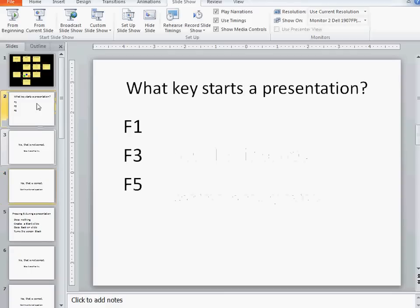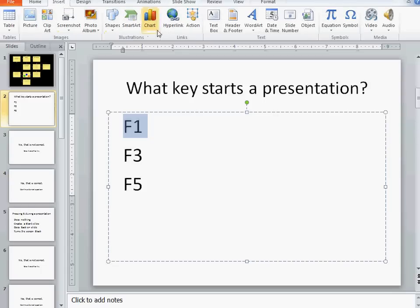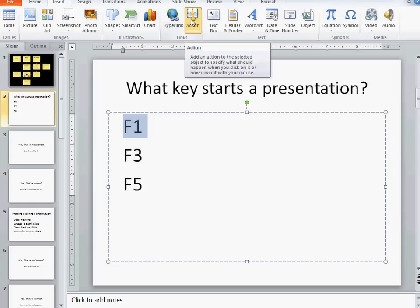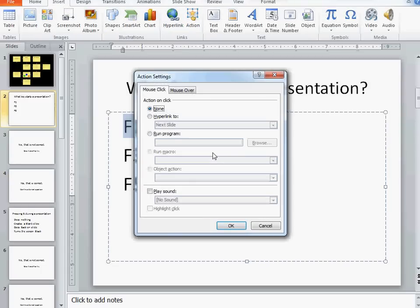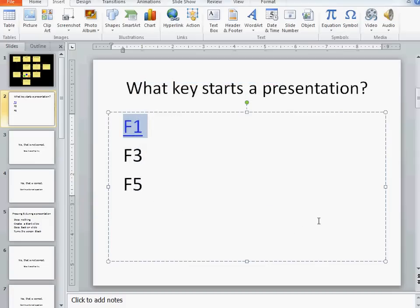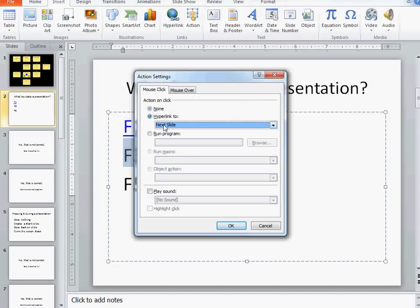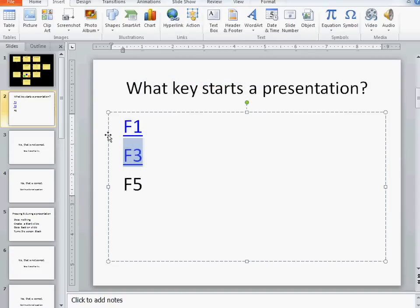So let's add an action that will make this first one work. I'm going to highlight what someone would click. They would actually click with the mouse on F1. And then I'm going to insert what's called an action. The action in this case can just go to the next slide because F1 is not correct. The next slide, as you can see right here, says no, that's not correct. I can click on OK. Same with F3. That action is the next slide, which is not correct.